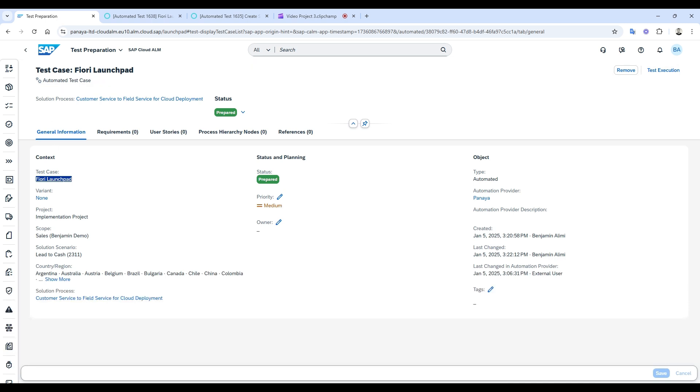The same goes for data sets. Click the variant name, and you'll be automatically directed to the Panaya data sets tab.